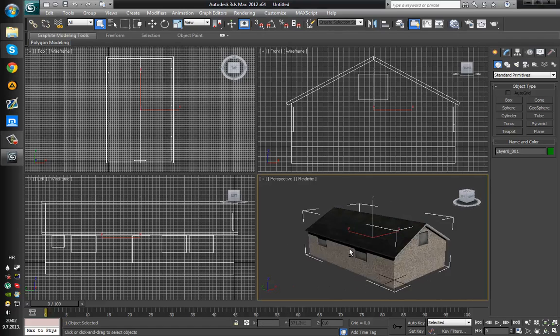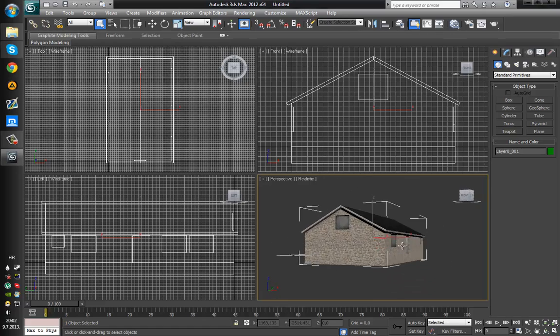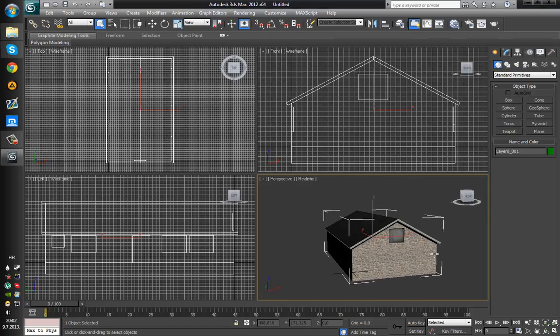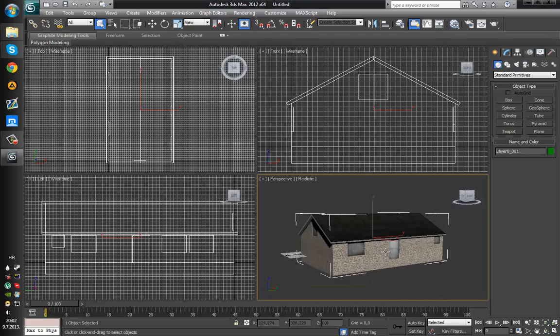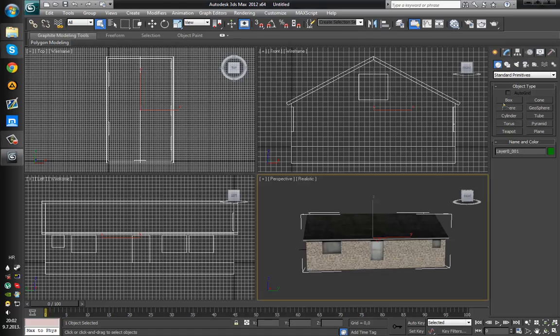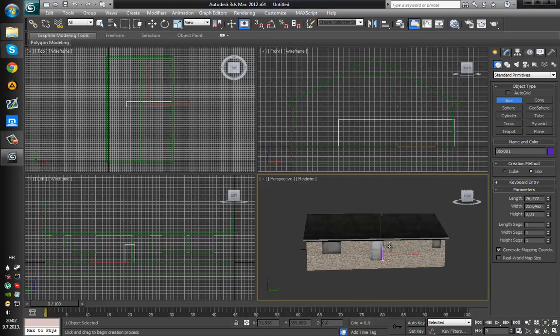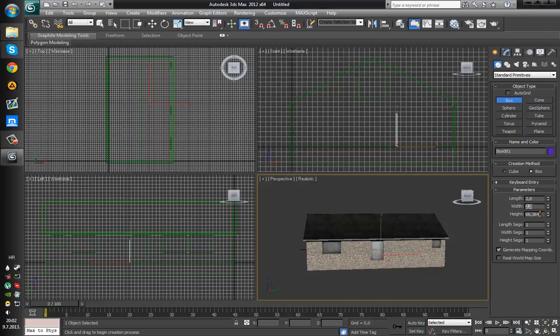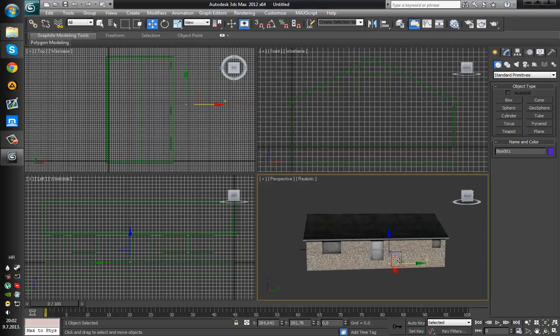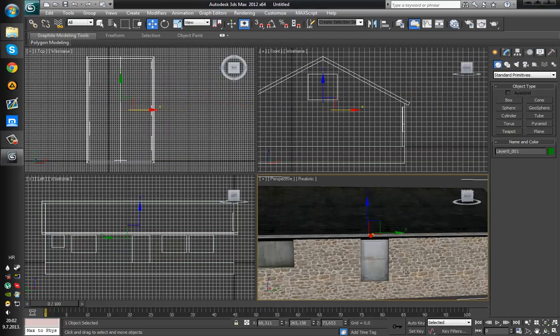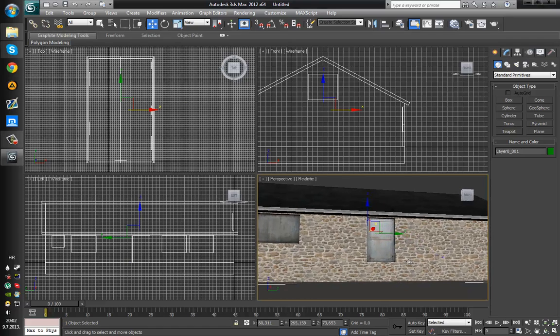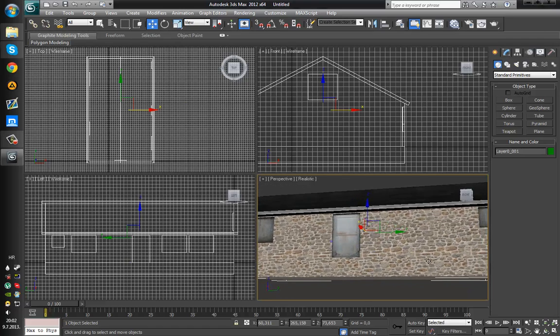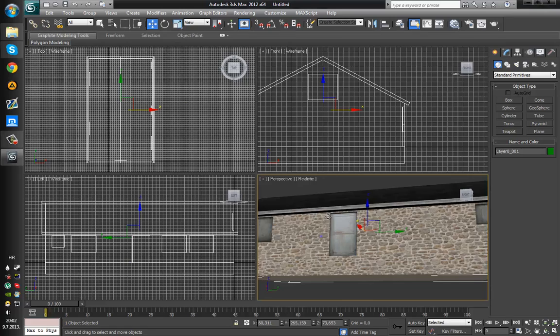Now the only problem is that after importing the sketchup model the scale is very wrong. For example I'll just use the box. The box size is 2 2 2 meters and as you can see, just pull it up here, this little box right here is 2 meters and this is not 2 meters definitely.